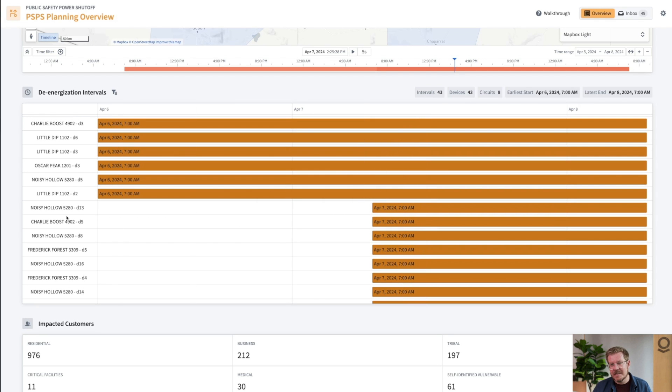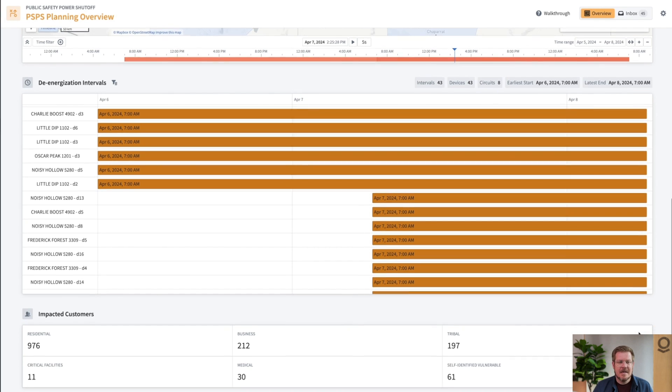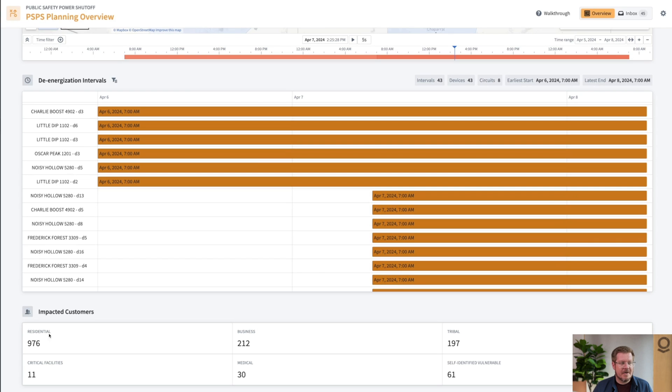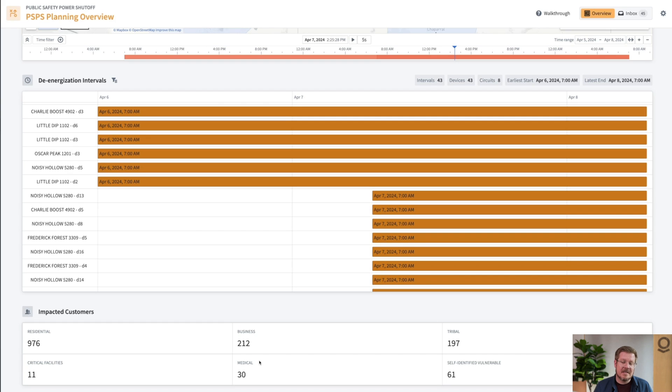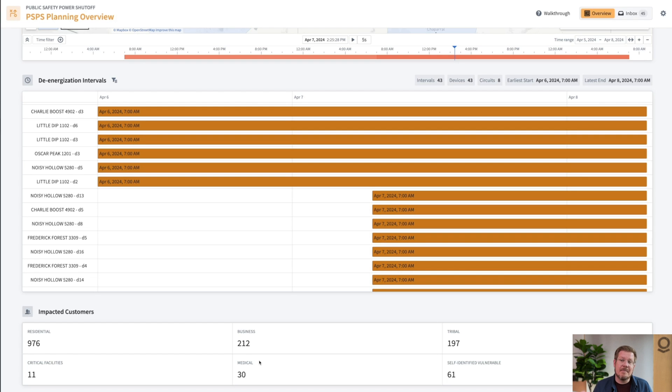We're looking at devices here, but these aren't customers. If we scroll down here, you can see the residential, business. These are actually tied back to specific customers, things that are important like critical care facilities, medical, self-identified vulnerable. If we approve this PSPS de-energization plan, I need to send out notifications to everyone, but especially important to send out notifications for things like critical care facilities so they can keep people safe.